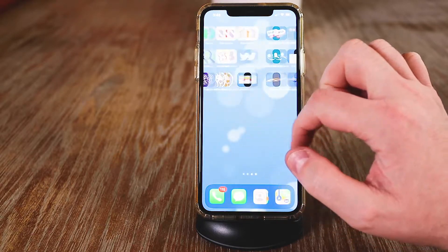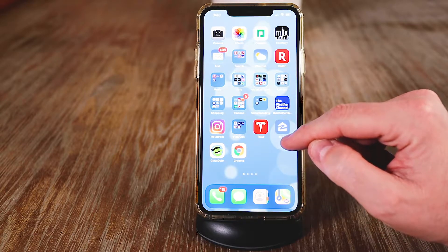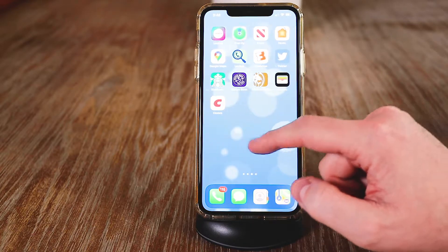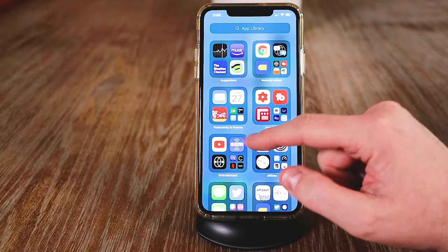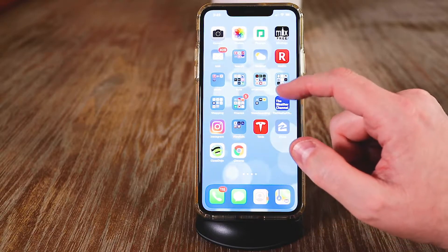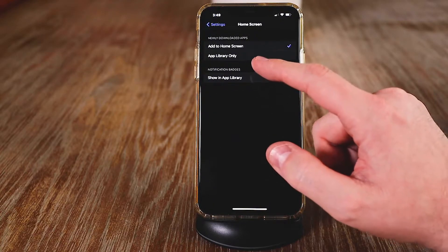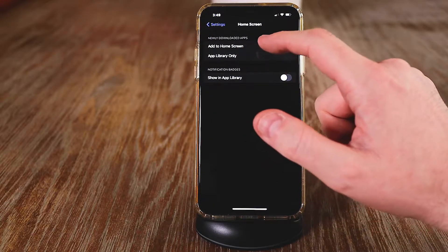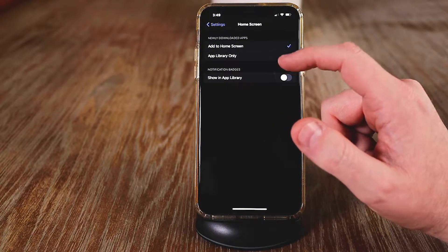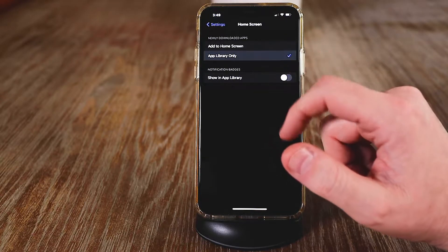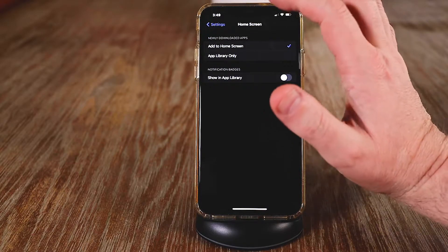You have a couple of different options for how downloaded apps appear. When you download apps, they usually show up on your homepage, but you can change it so they automatically download into the library to keep your pages nice and clean. Go to settings, then go to home screen, and choose the newly downloaded apps option. I have mine set to add to home screen because I want to see where it is. Or you can have them go straight into the app library by clicking that.